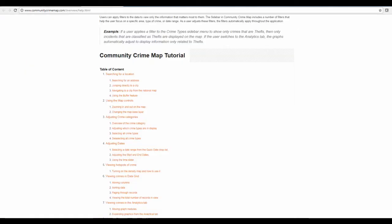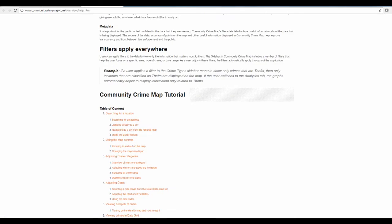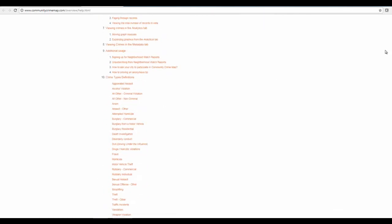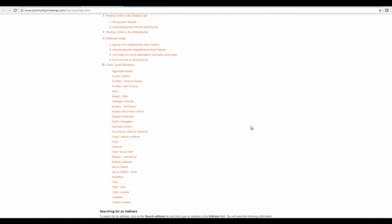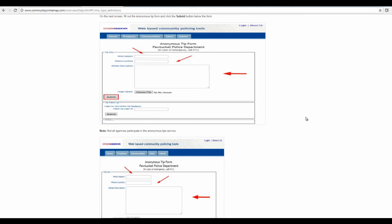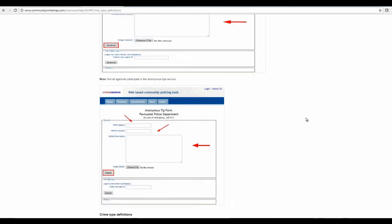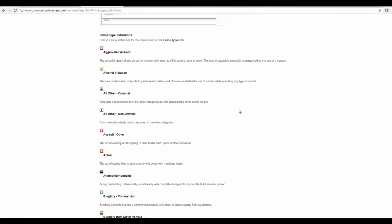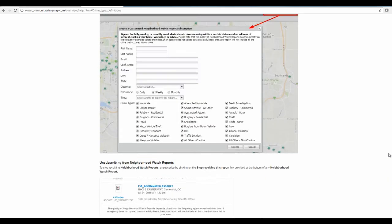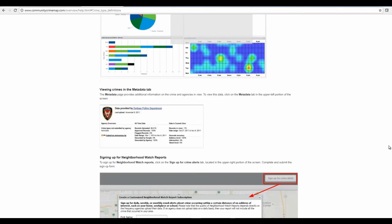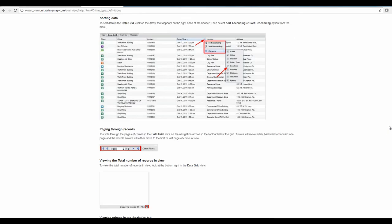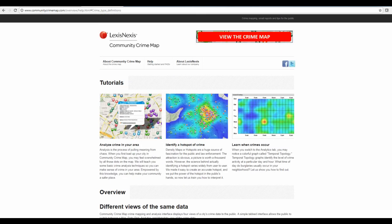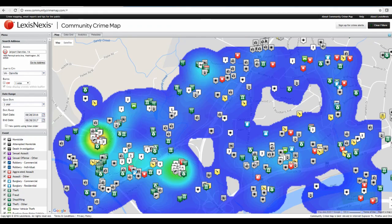However, please view the help section where there is a thorough tutorial on any information. You can also view the different crime type definitions, which gives a little more detail on the differences between types of crime, as well as an overview of all the functionality. Thank you.